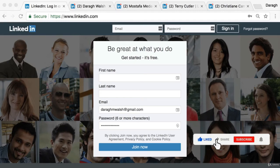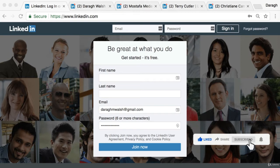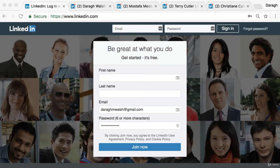In this video you're going to learn how to create a LinkedIn profile that converts and I'm going to walk you through five key things that you need to do if you want to use LinkedIn as a powerful marketing tool to generate leads and drive website traffic.